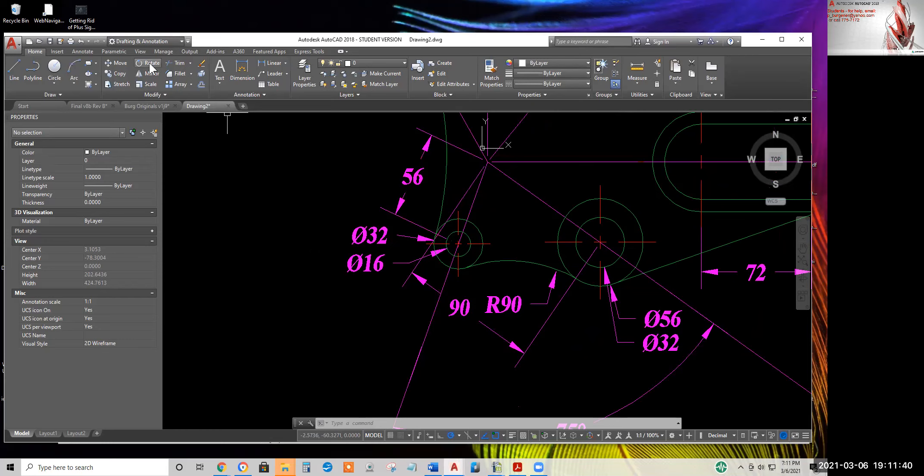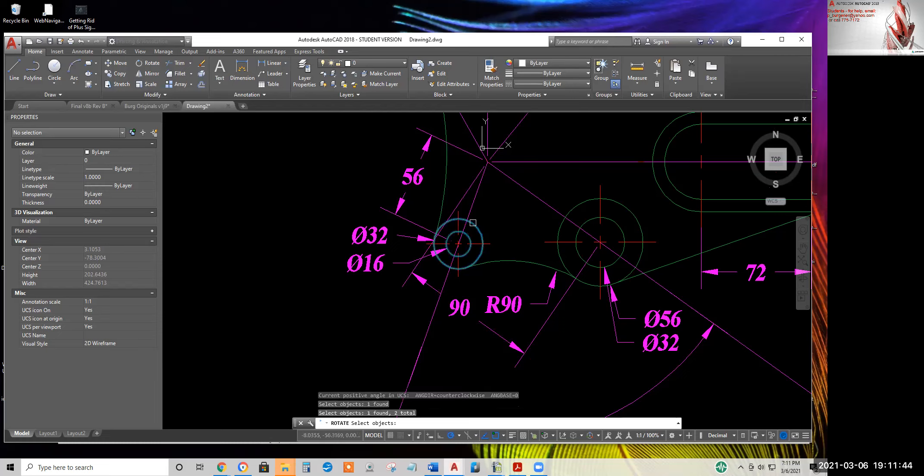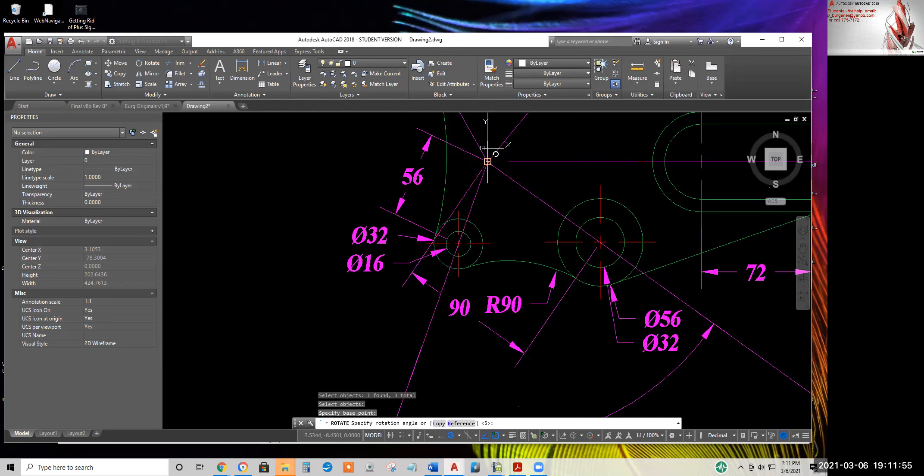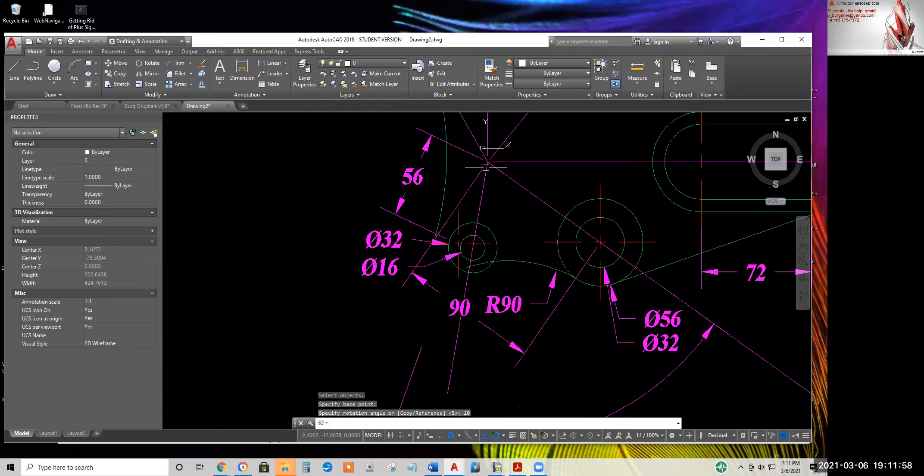Let me show you rotate. Select these three objects, the two circles and the spoke, hit enter, pick the center of the spokes as the base point, type 10 to go 10 degrees counterclockwise.